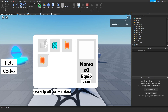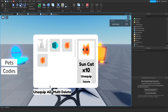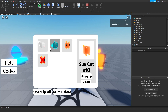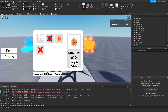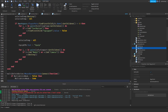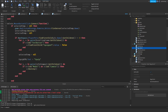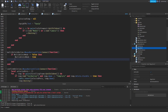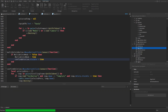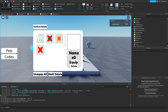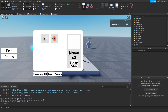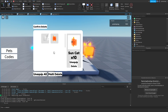Let's play the game now — our multi-delete system should hopefully be working. We'll wait for pets to load, equip one, toggle on multi-delete, and — we don't have the confirm delete button visible. That's a simple fix: right where we toggle multi_delete_mode to true, we add confirm_deletion.visible = true. Playing again, we wait for pets to load, press multi-delete, select pets, press confirm delete — and they're gone!